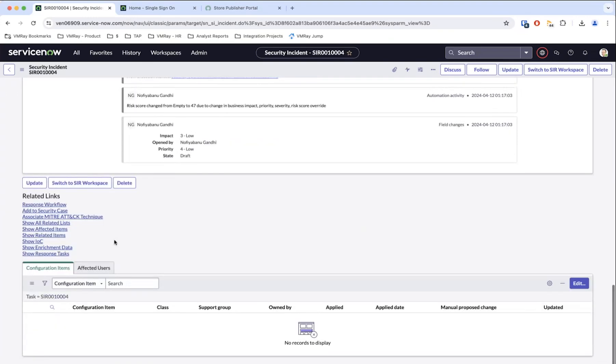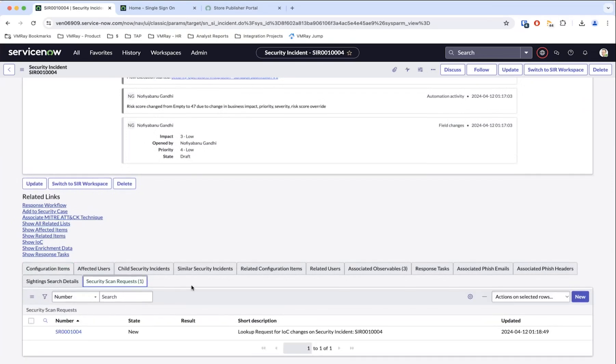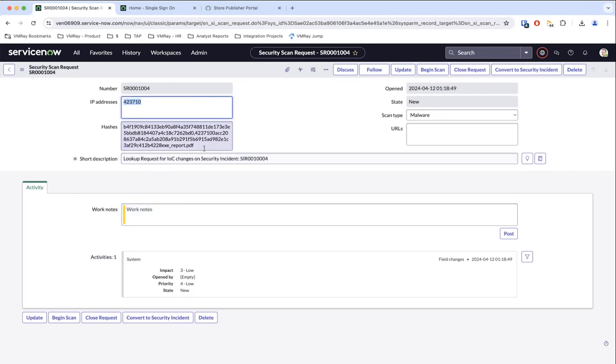They can look at all related lists, which will give them more information on that particular incident. If they click on that, that'll bring up more about the hashes that were in there. In this case, there's also a report that was attached to it. A lot of things can be done, and again, this is just the fact that ServiceNow provides this module and we are able to integrate with it.